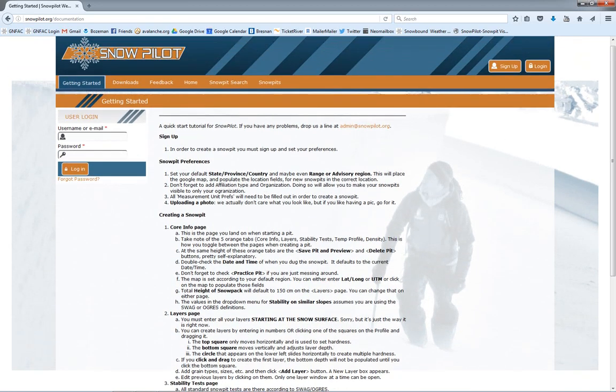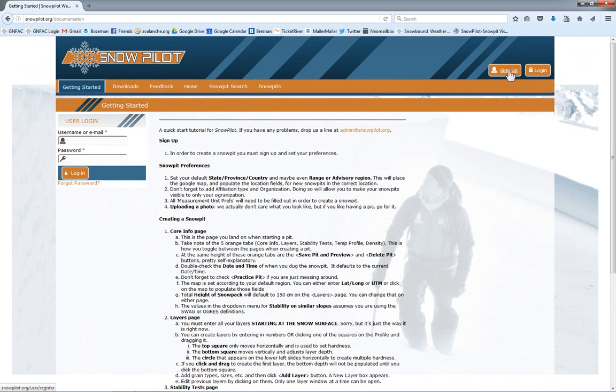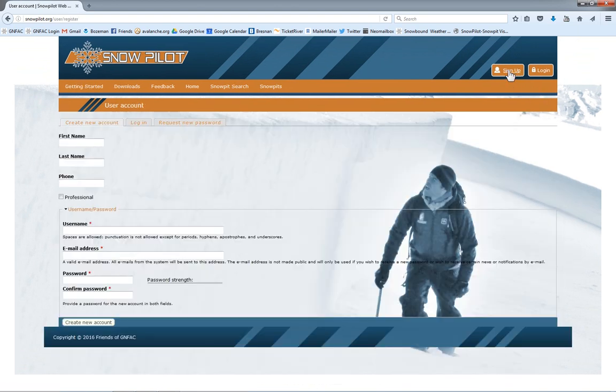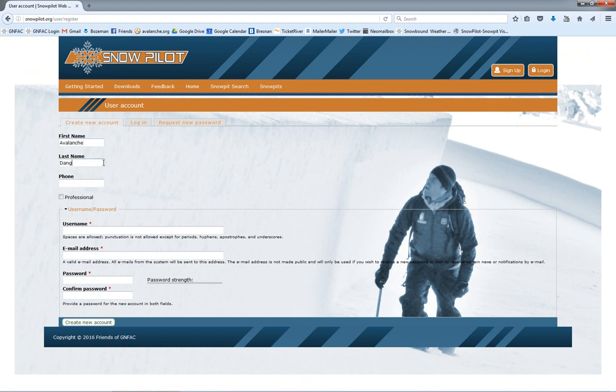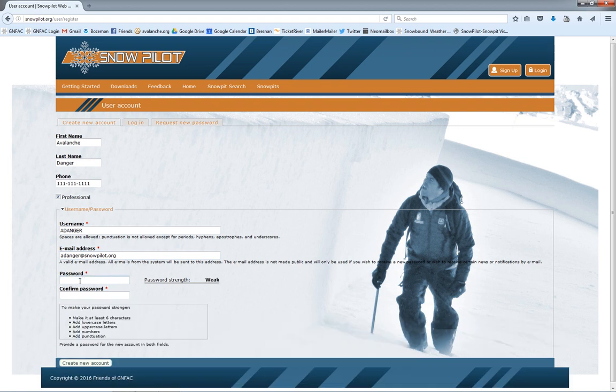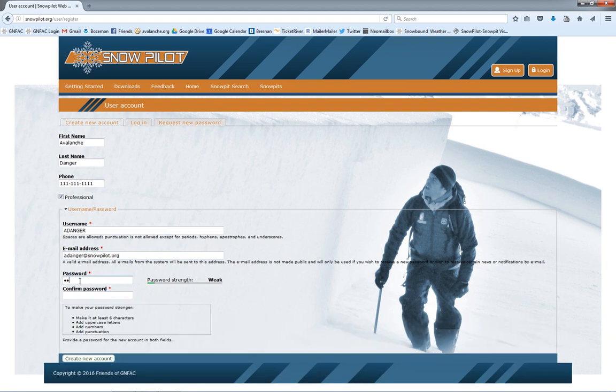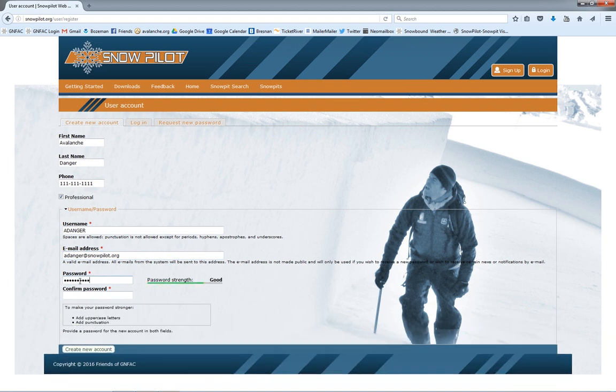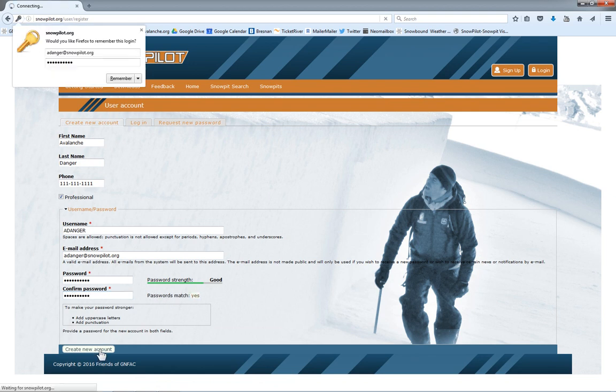In order to create snow pits, we need to sign up. So we'll sign up here. Asking for some basic information. Click if you're a professional or not. Give ourselves a username and a password. And then we click create new account.